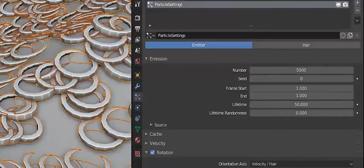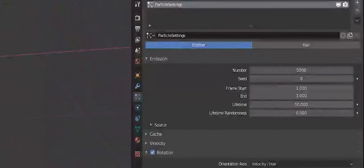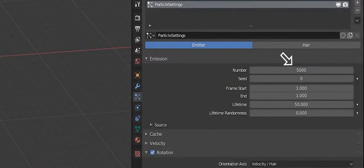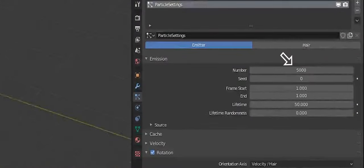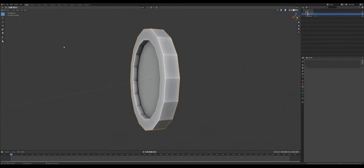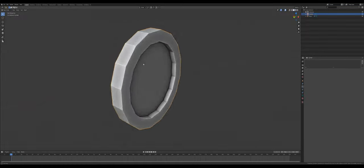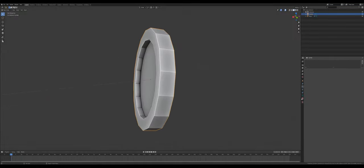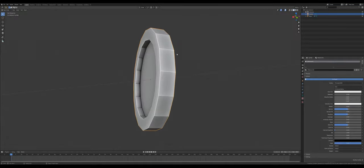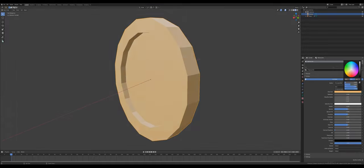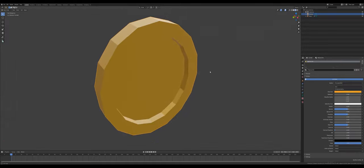Select your mesh and under the particle settings change the number to 5000. Select your coin and under the materials tab give it a new material. Switch to the material previews tab so you can see what your color is and change it to a nice golden.